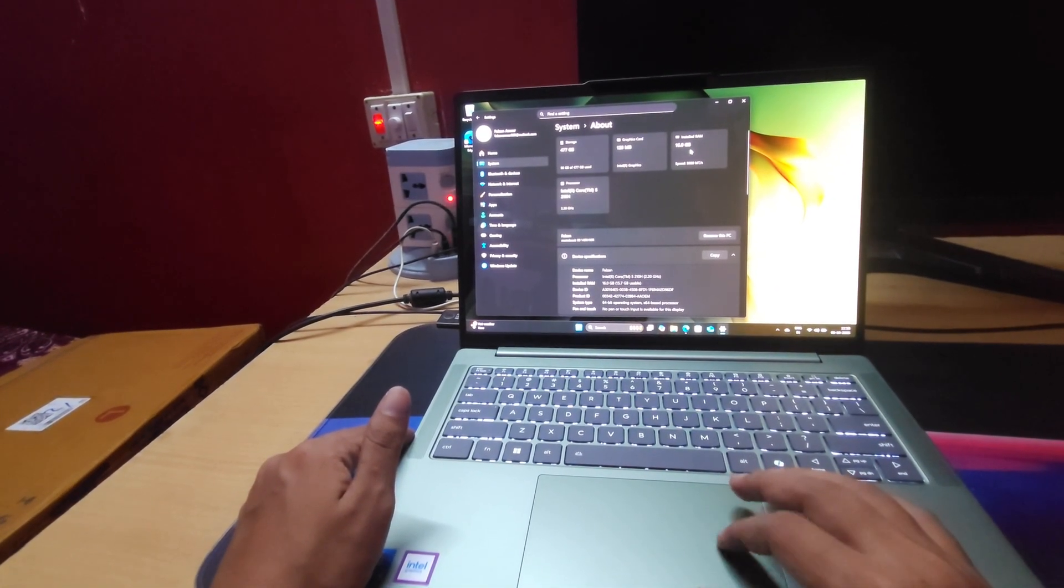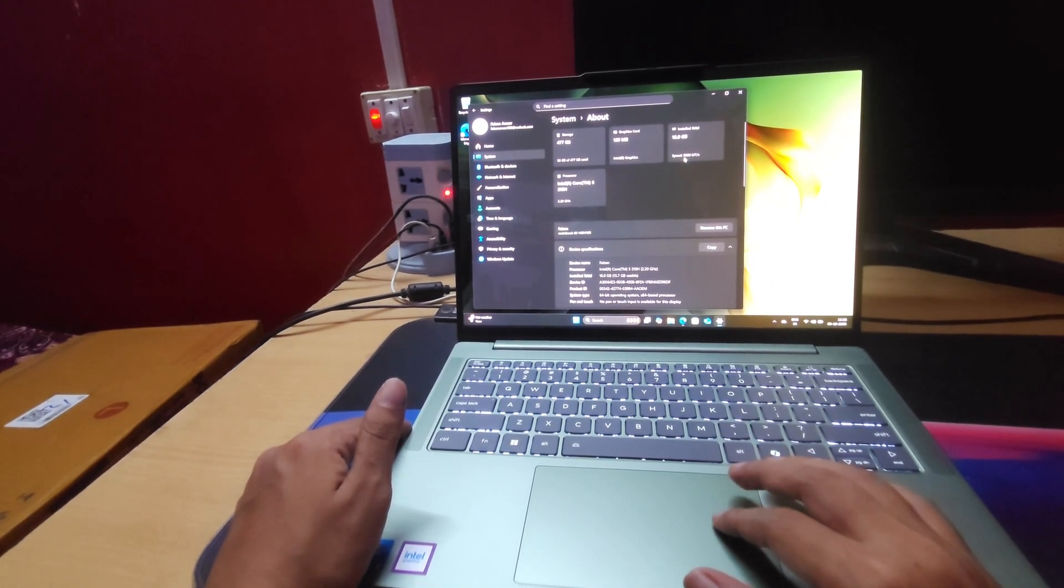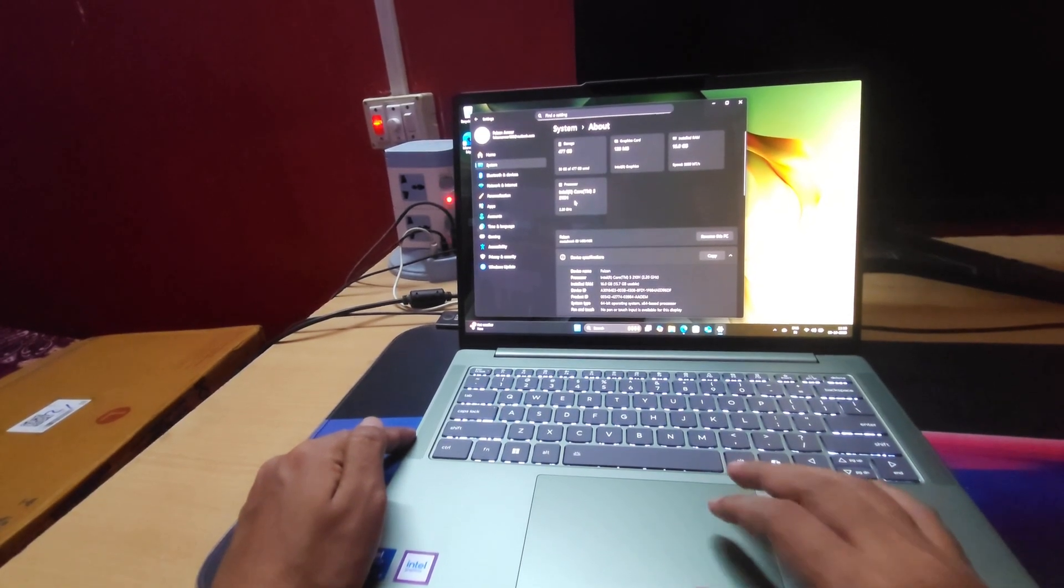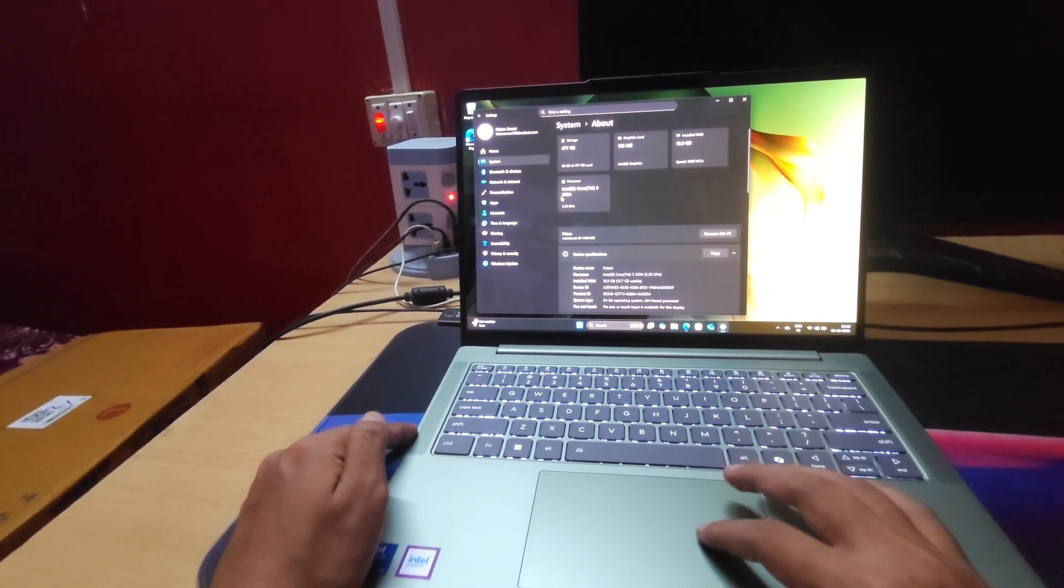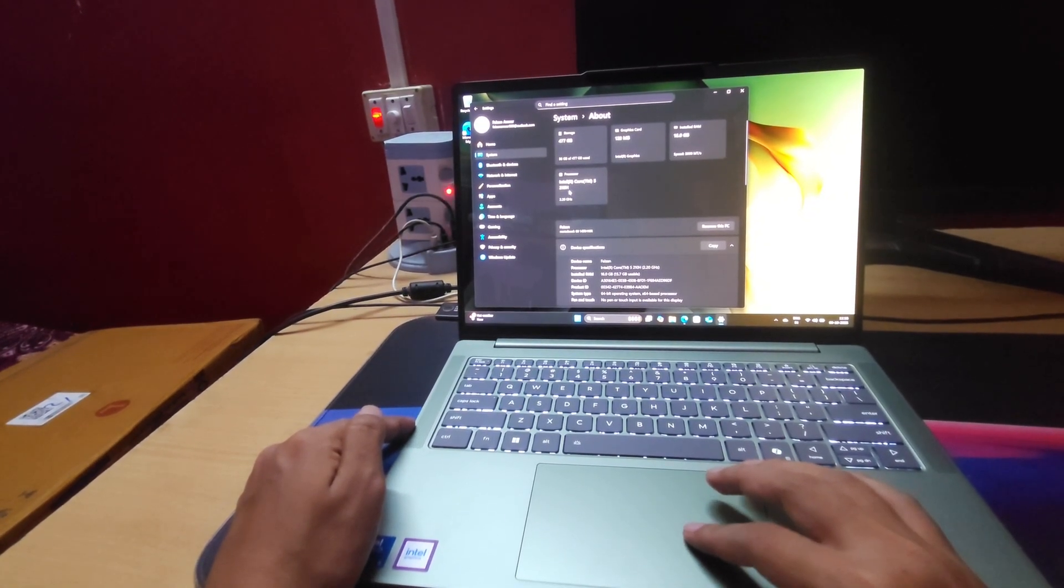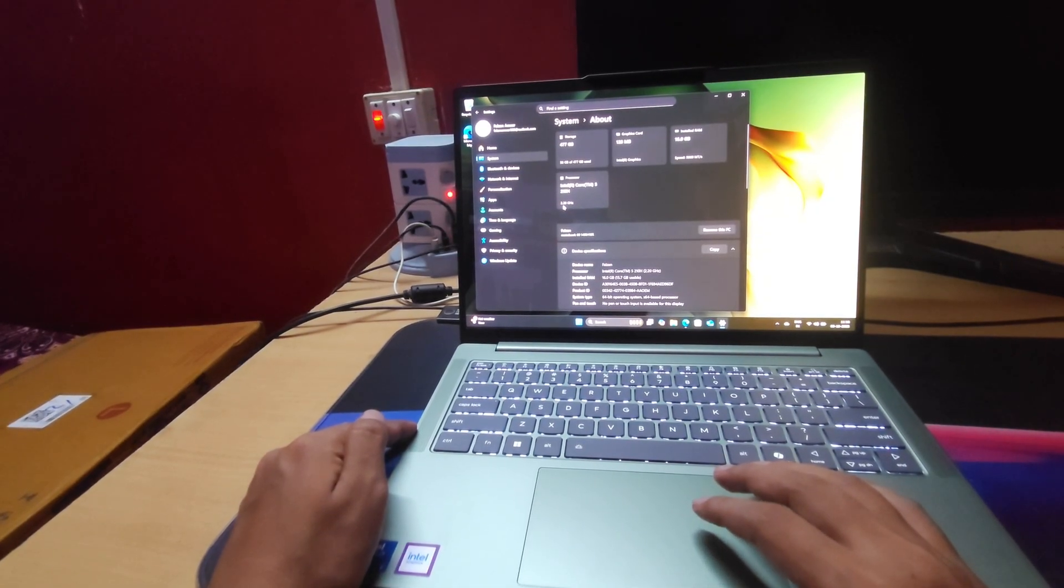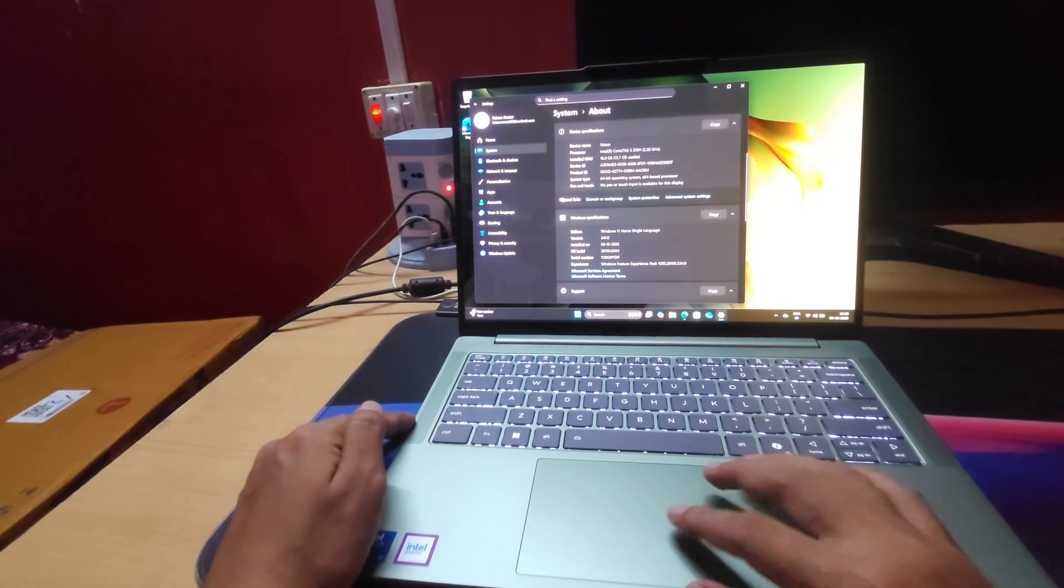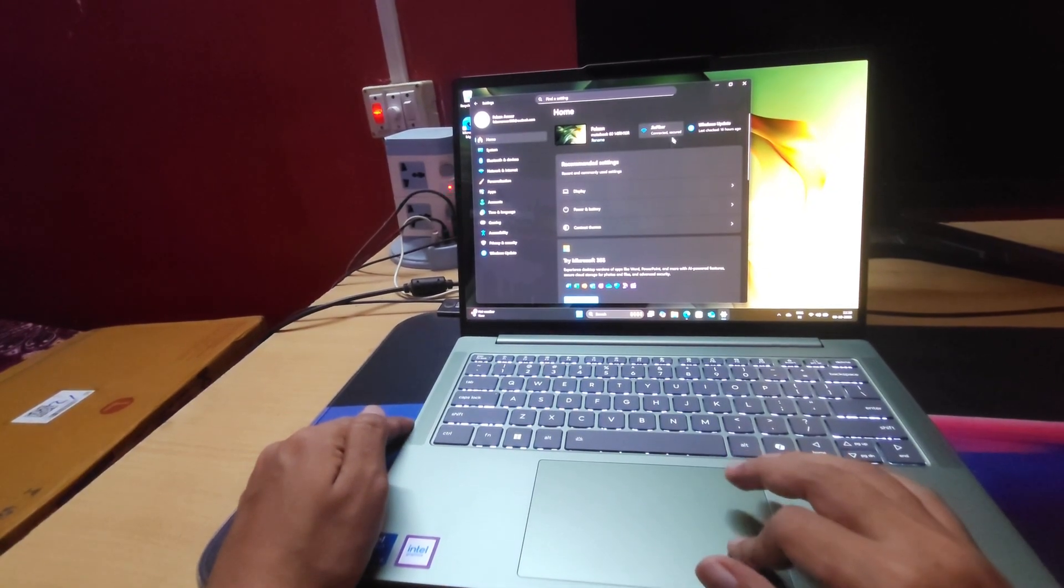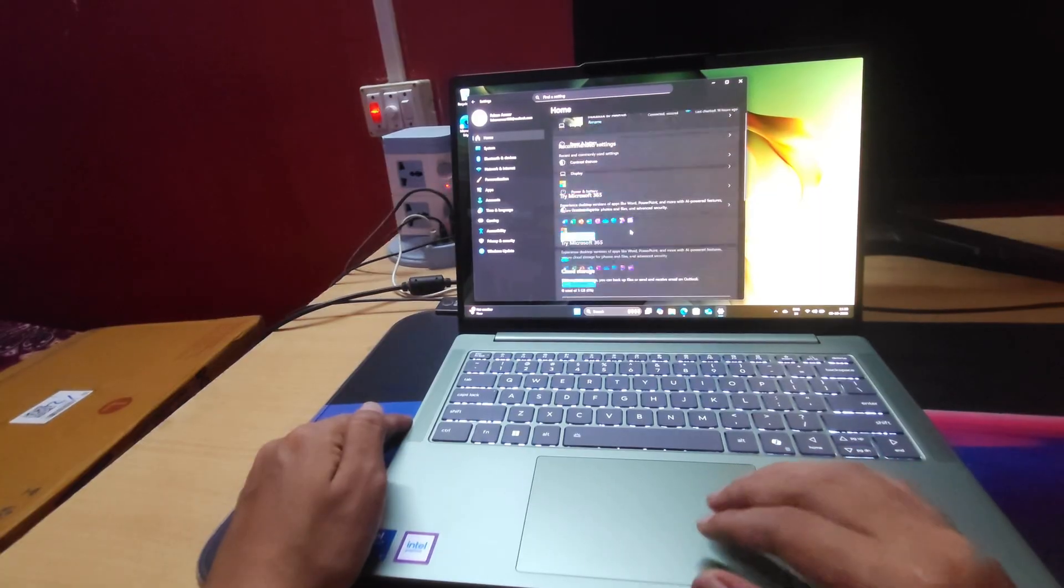And 16 GB of RAM pre-installed which is 5600 megatransfer per second. Processor we are getting is Intel 210H clocked at 2.2 GHz. These are pretty much the specifications.